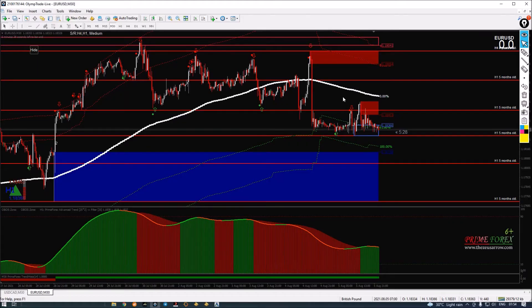Hello everyone, this is Aditya from the Xeocera Group for Binary Option and Forex Trading. Welcome to another daily analysis video with the Prime Forex 6 Plus.